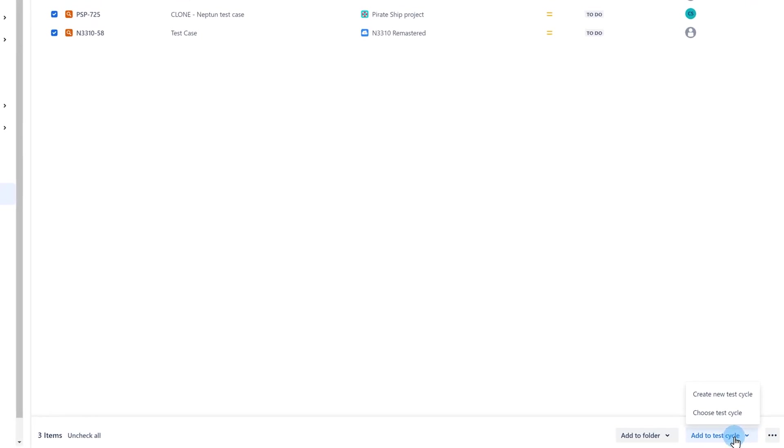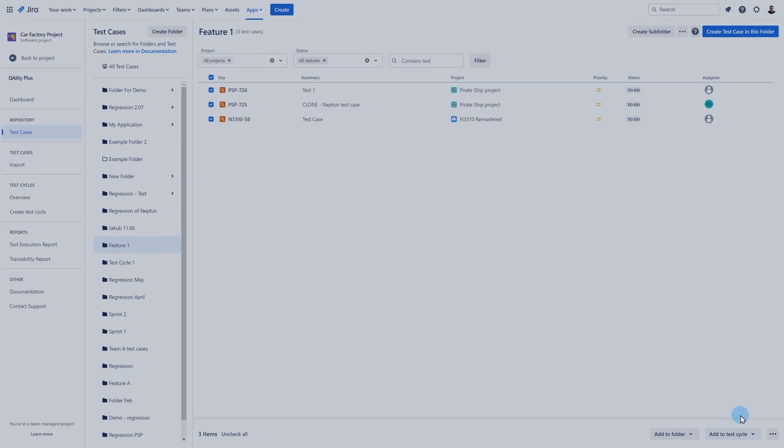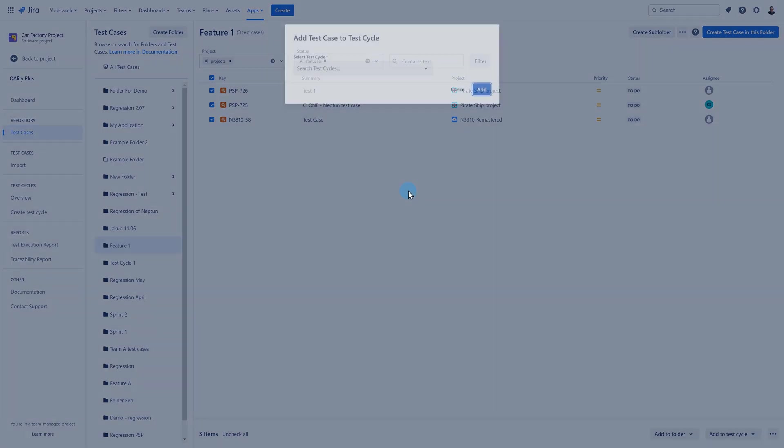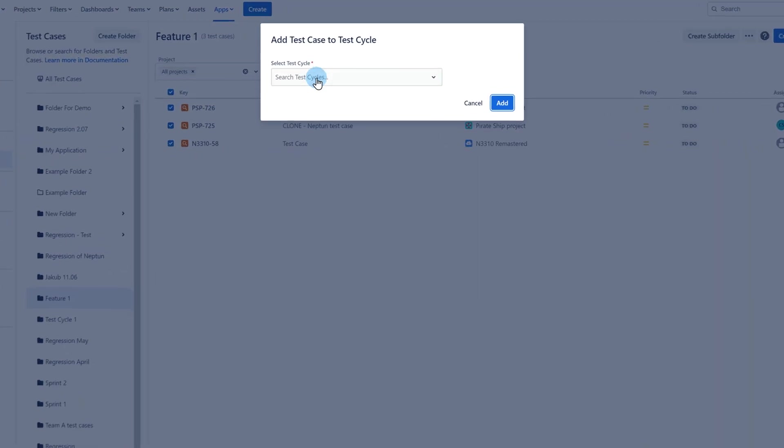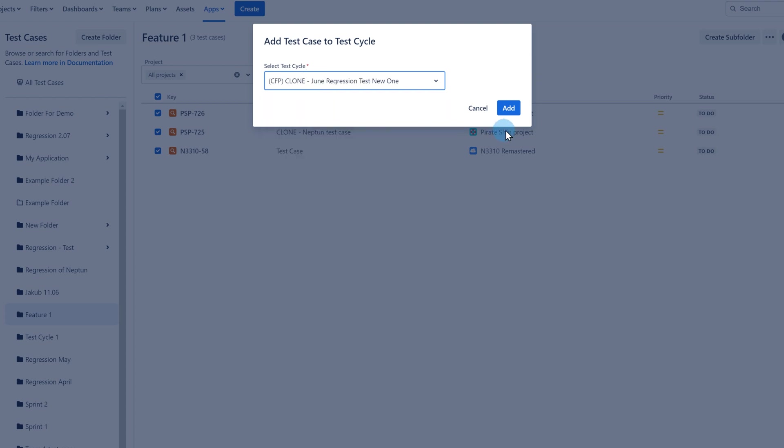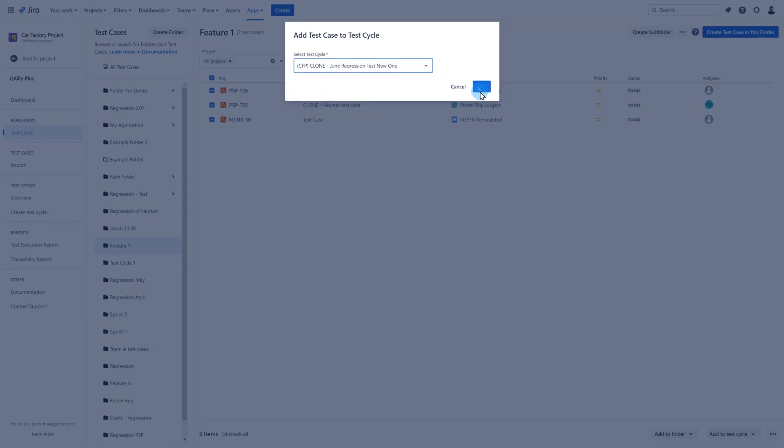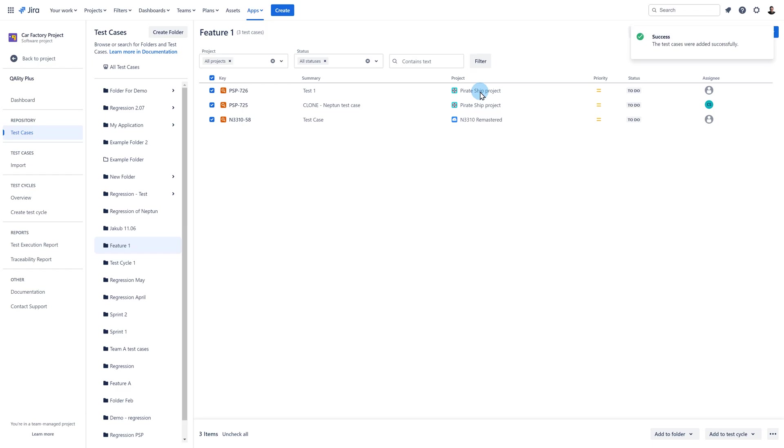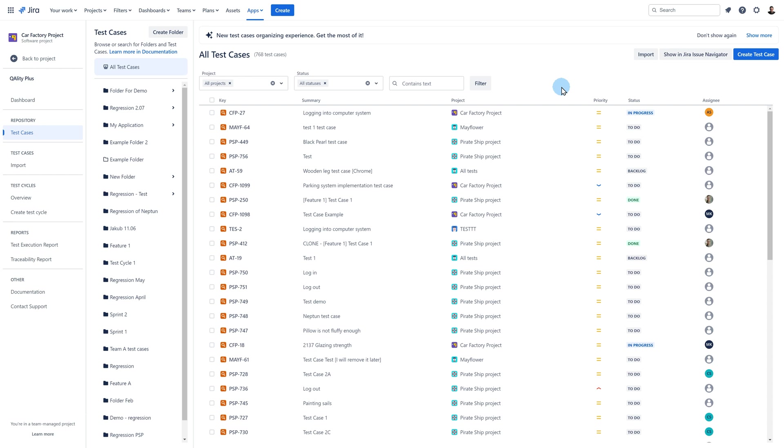You can either add them to the existing cycle or create a new one. Let me choose the existing one. From the list select your cycle and click on the add button. Once it's done you will get confirmation that test cases have been successfully added and if you go to the cycles your test cases will be there.